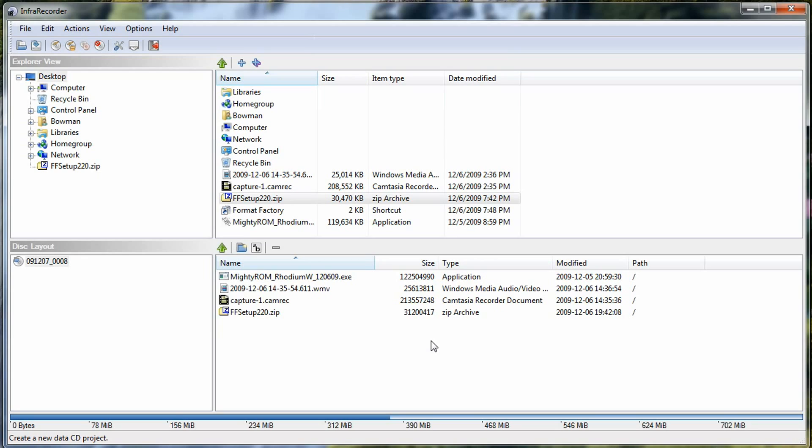It's compatible with Windows XP, Vista, and Windows 7. And there are 32 and 64-bit versions of the software. So you want to make sure you check it out, give it a shot. Just Google search InfraRecorder or go to InfraRecorder.org. You can find the program there.